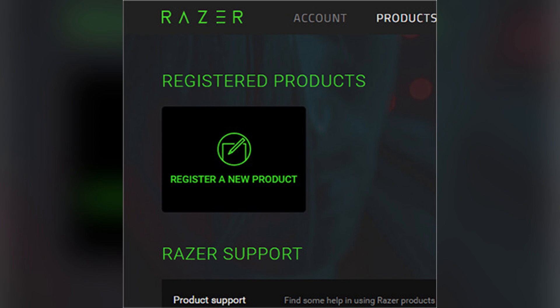Once installed, restart your computer to complete the setup. If you bought eligible Razer headphones, they come with an activation code.